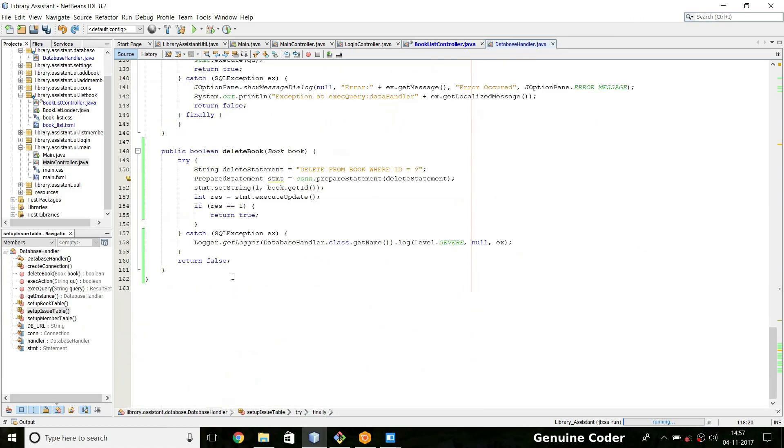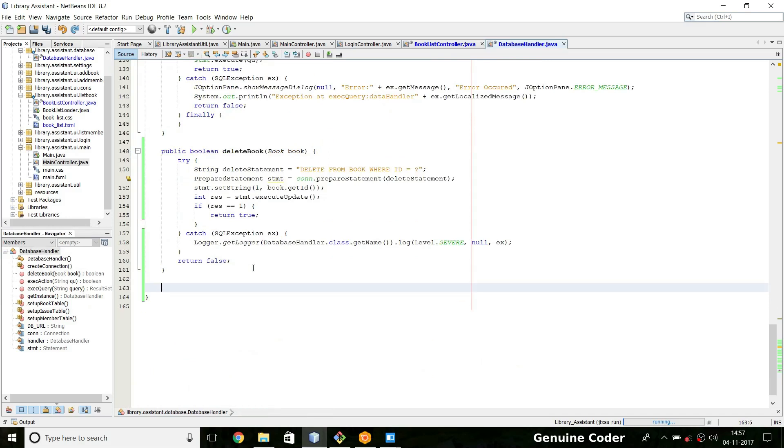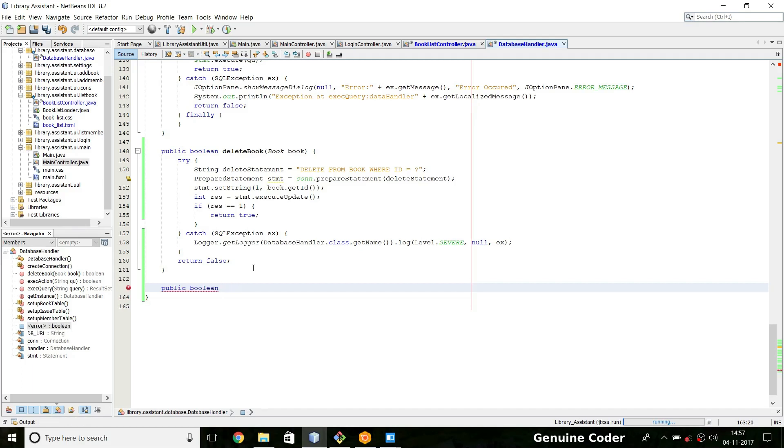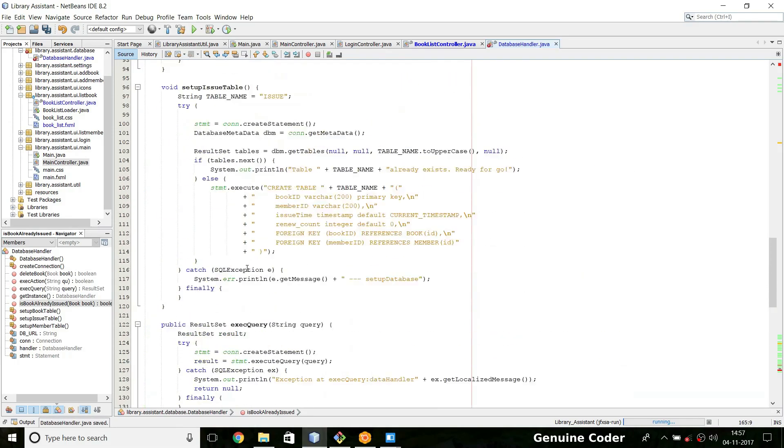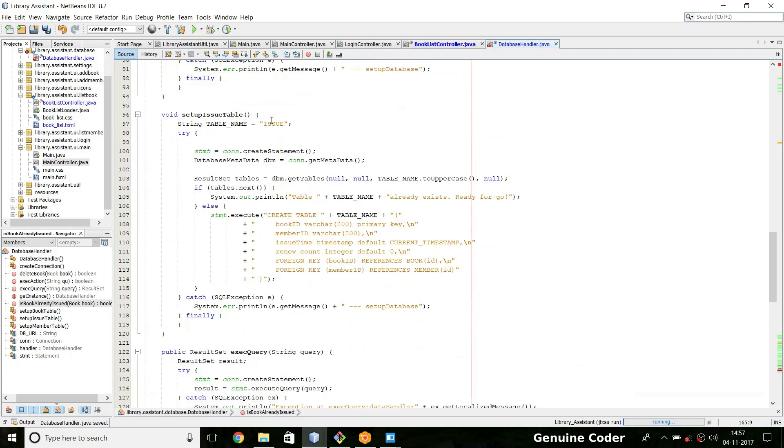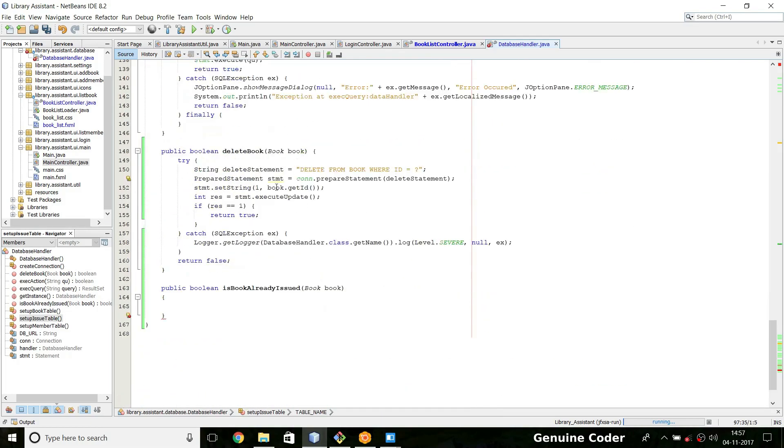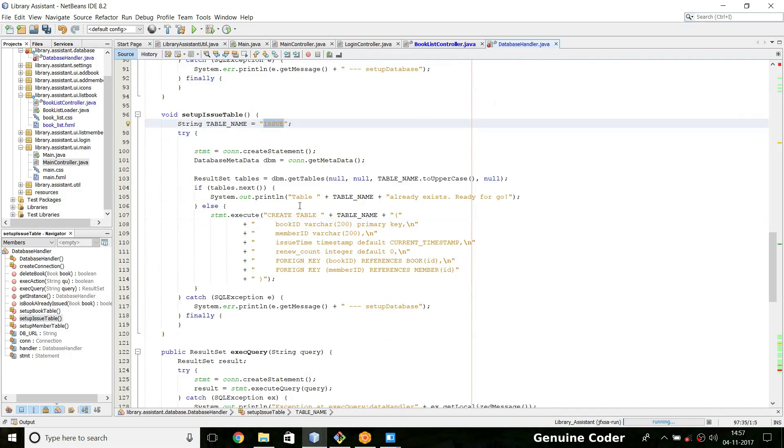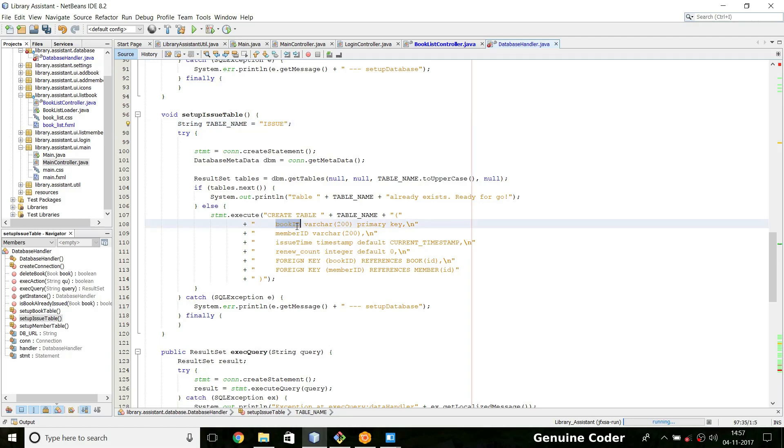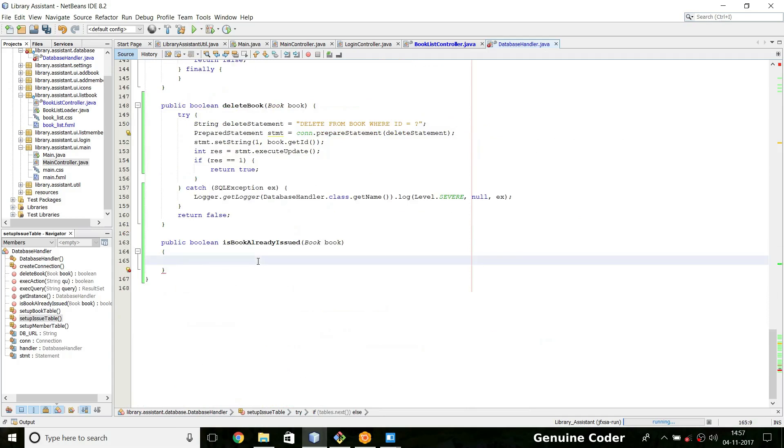So inside that handler, I am going to write another method: public boolean is book already issued, then I pass the book object. Now we need to check on only one table. Can you guess which table it is? Yes, that issue table. So what I am going to do is if you check the structure, there is book ID.